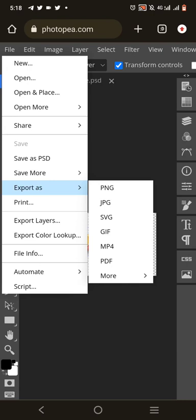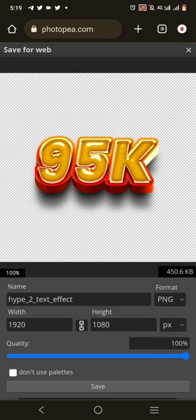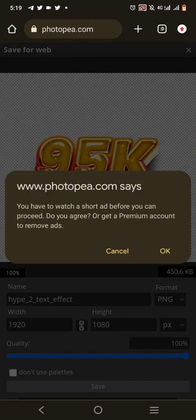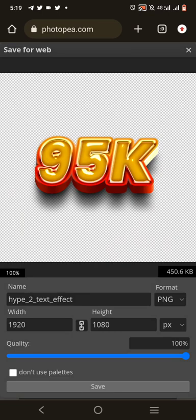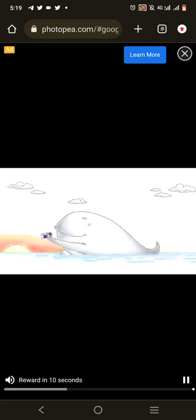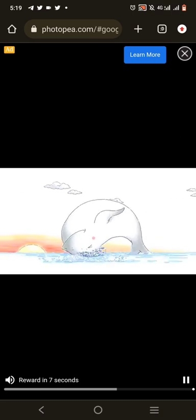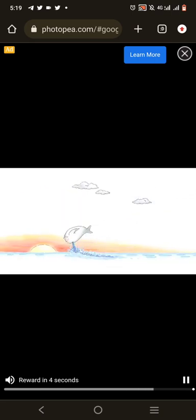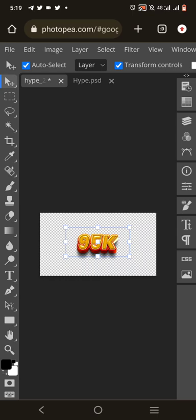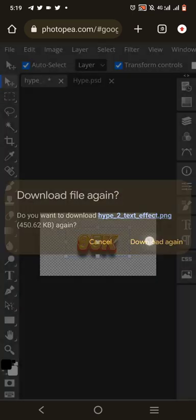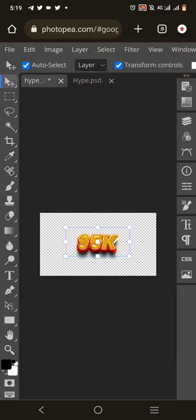To save it, click File, then Save/Export As, then click PNG. Wait for it to load, then click Save. You'll be asked to watch a short ad before downloading — click OK. The ad will show for about 13 seconds. After the ad is done, click to download. The file is now downloaded.